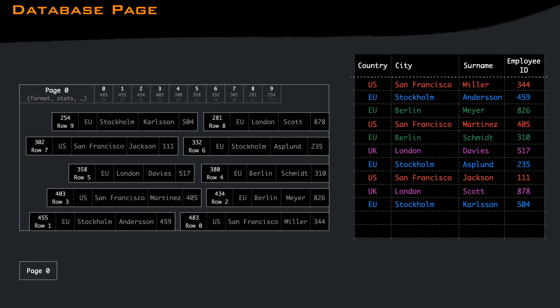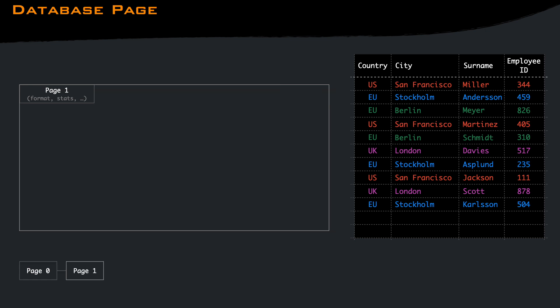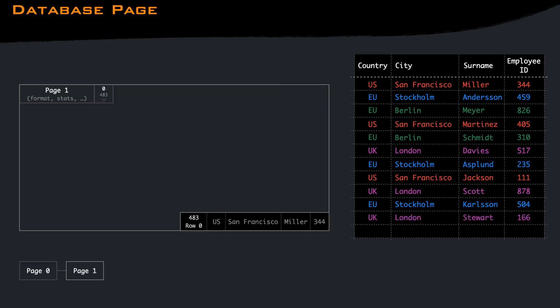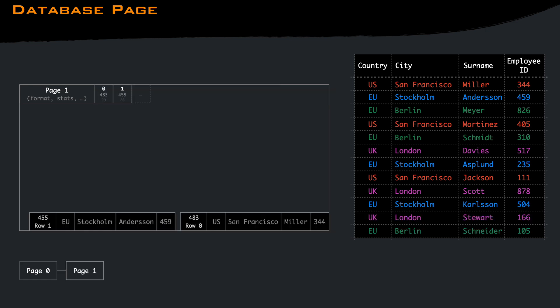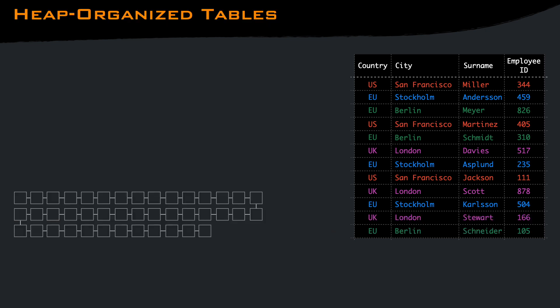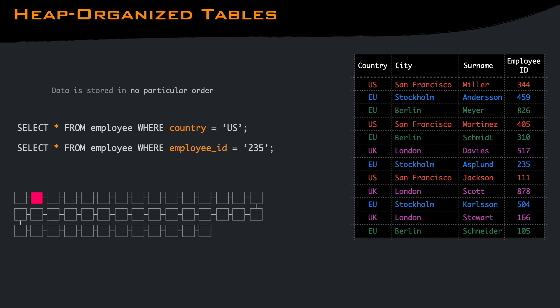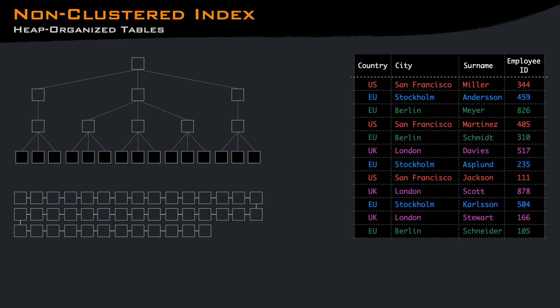If there is no space on a page, a new page is created and new rows are added. These are heap-organized tables. Data is stored in no particular order, and to look up something, no matter the query we are doing, we must traverse every page and check inside if we have a match. So to speedup queries, on top of a heap-organized table, we can add indexes.